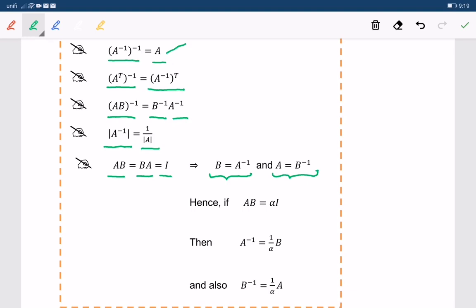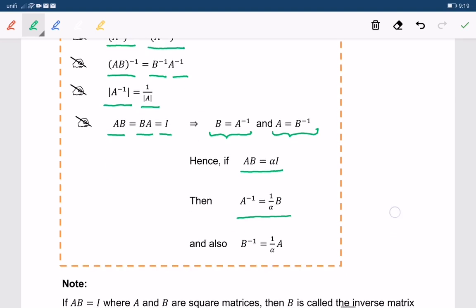Hence, if AB equals alpha I, then we can conclude that A inverse equals 1 over alpha times B, and B inverse is also equal to 1 over alpha times A.